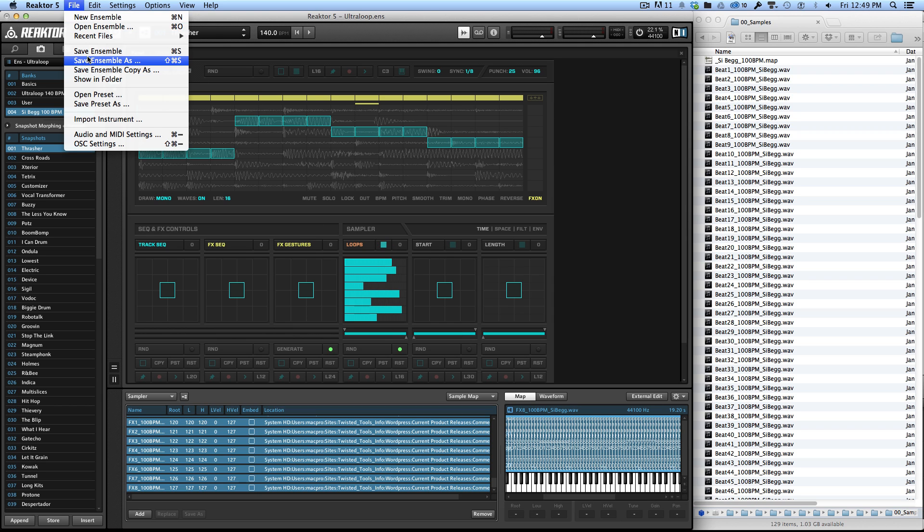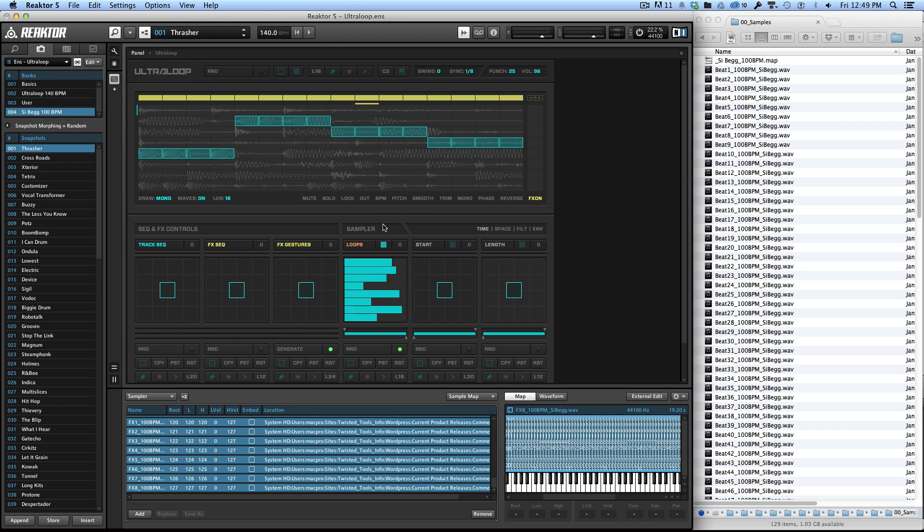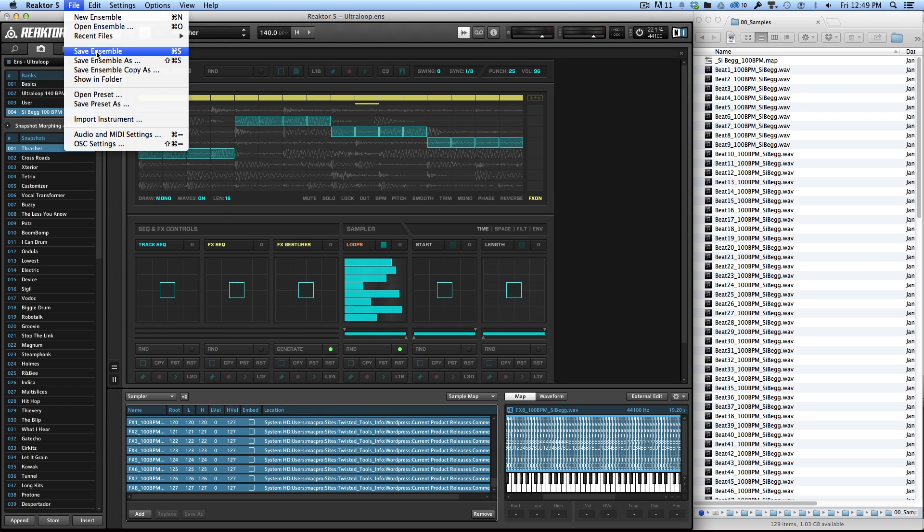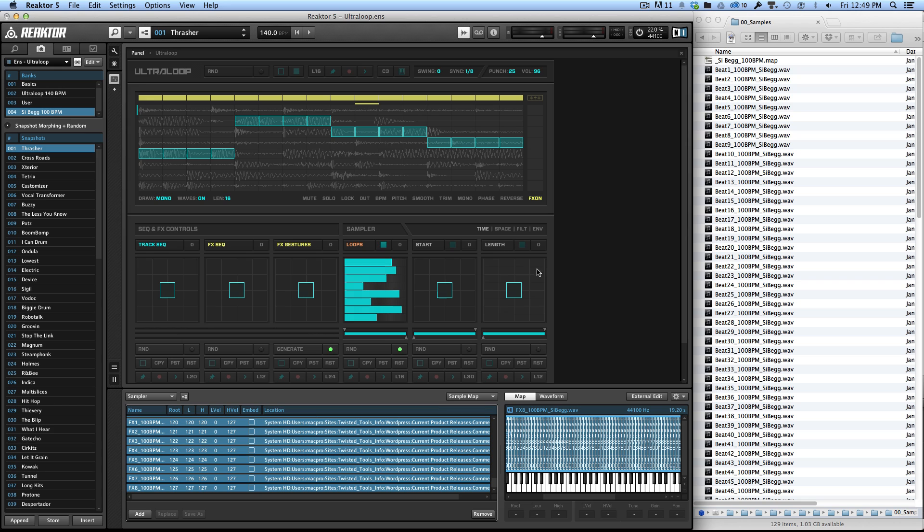So in either case, you're going to want to save your ensemble as so you don't overwrite the original, because Reactor can only store one sample map at a time. So if I were to accidentally save over this ensemble, I would be saving over the original factory ensemble and all the samples. So you're going to want to keep a couple different versions of these, probably for each of the different loop expansions.